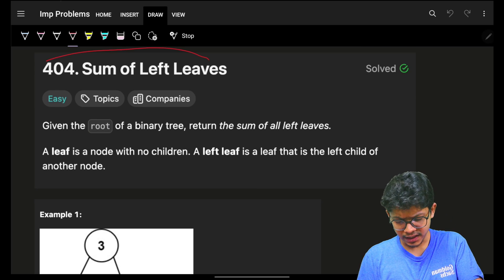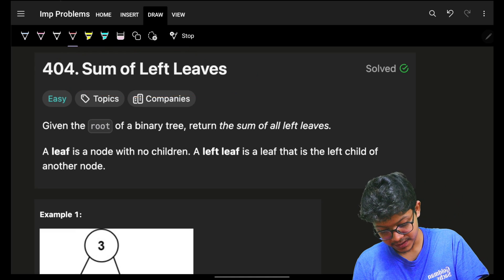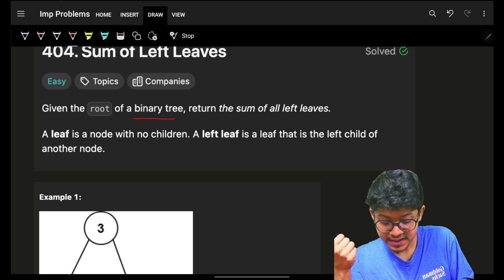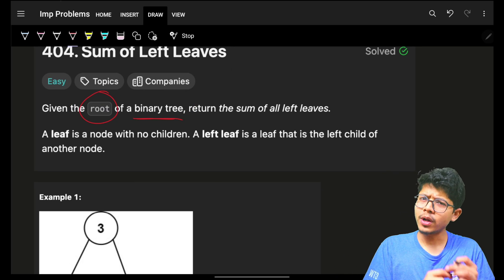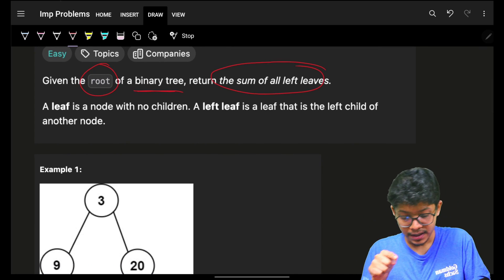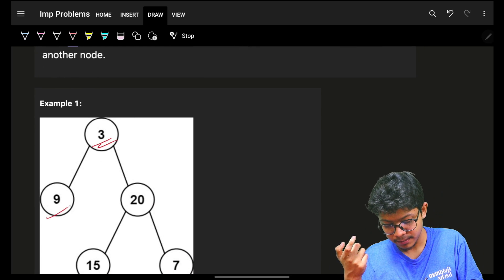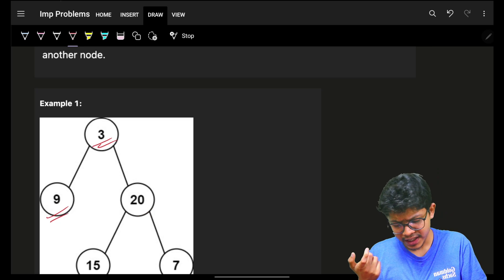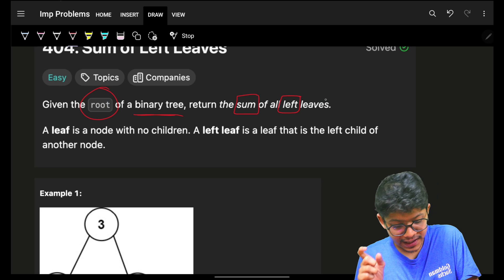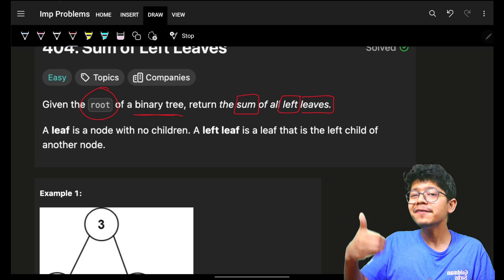Welcome back to a new video. This is again one of the simple tree problems. We are given the root of a binary tree, and we have to return the sum of all the left leaves. There are two key words here: we need the sum because every node has a number associated with it, and we only want the left ones that are also leaves.